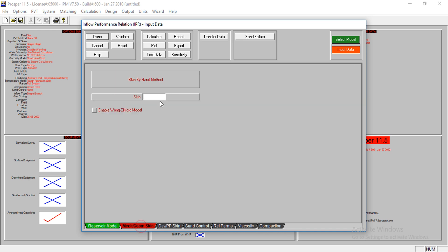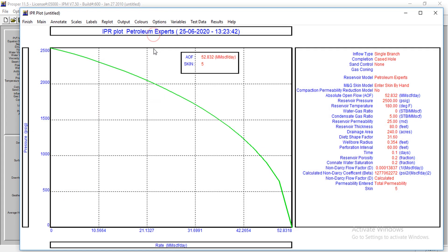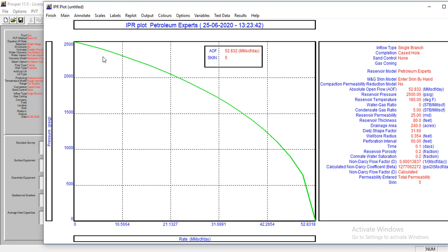The skin from calculation is five. I don't need von Clifford model, so let's just calculate this. This is our IPR. We have an AOF, absolute open flow, of 52 billion standard cubic feet per day. That's wonderful.